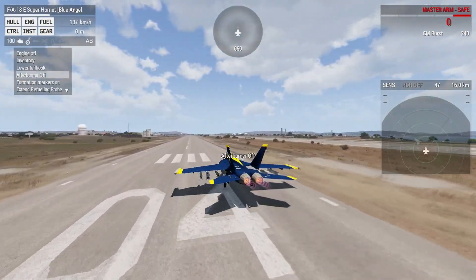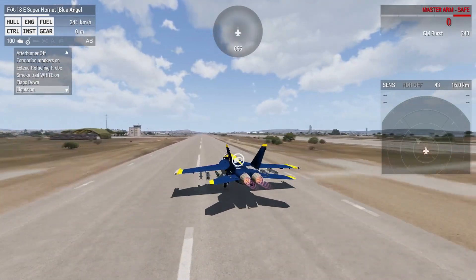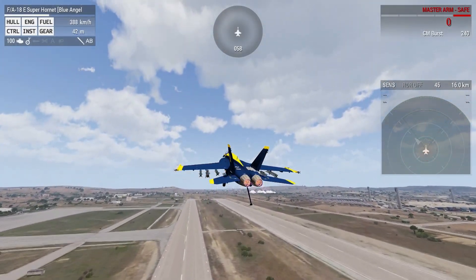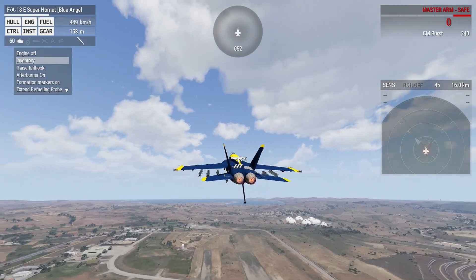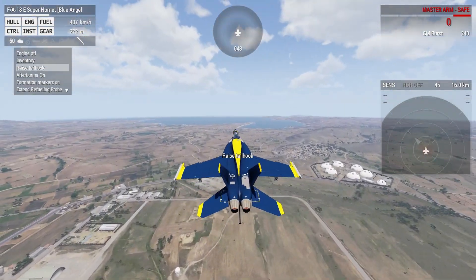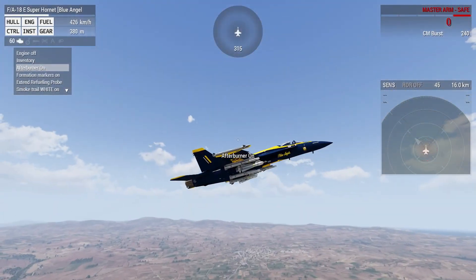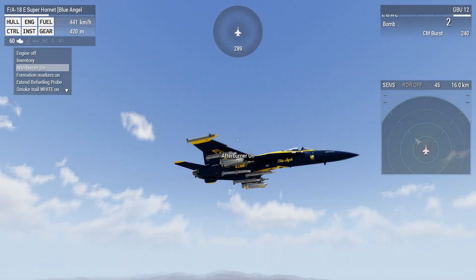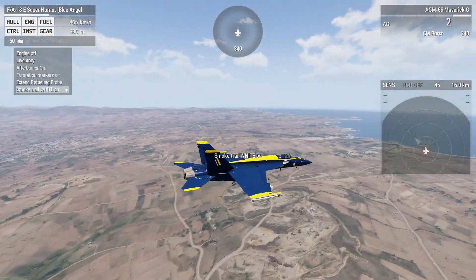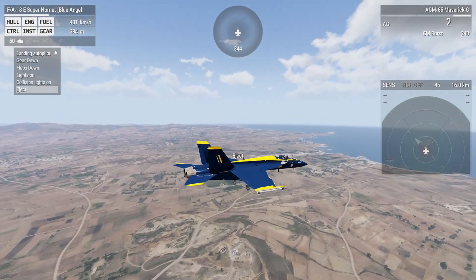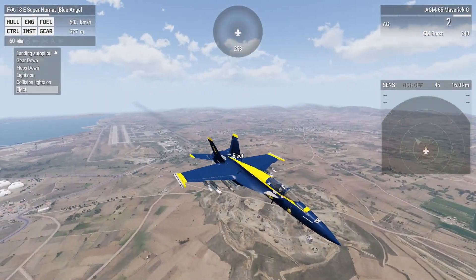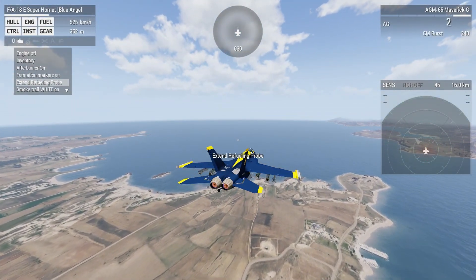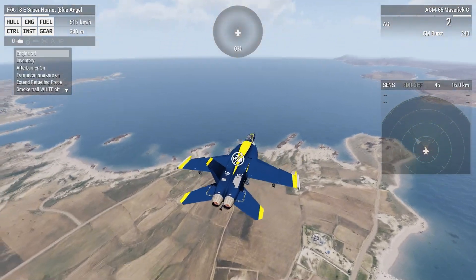My future plans also include opening up a server so you guys can play and interact. It'll probably be something like a USAM or similar server. There's not too many flight servers out there anyway, so we're going to go ahead and open that up.